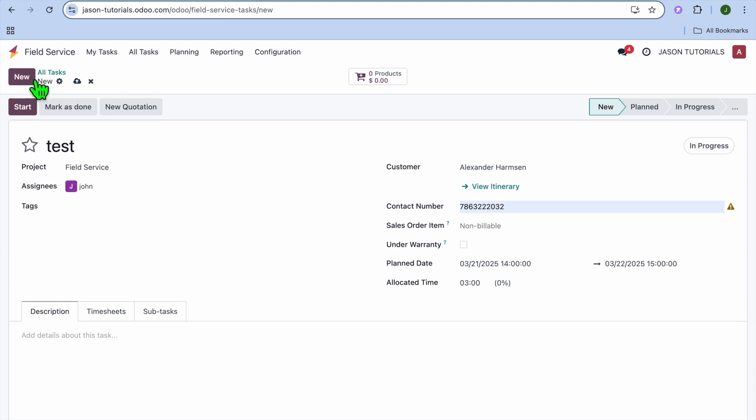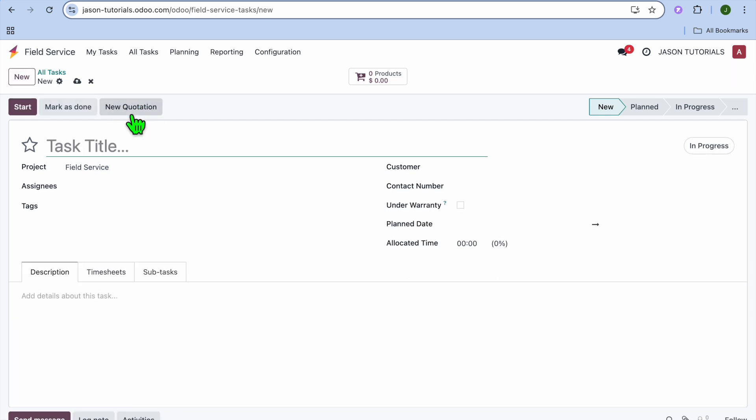After you have done that, you're just going to tap on New Task in the top left-hand corner. And you could also turn this into a quotation if you want by selecting New Quotation. And you could have sent it to the client.